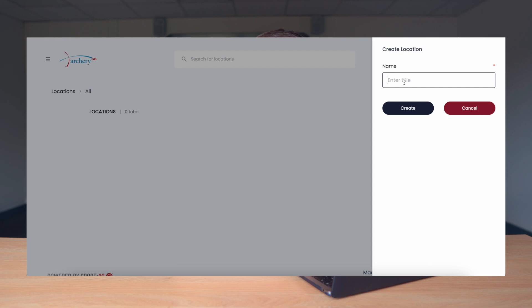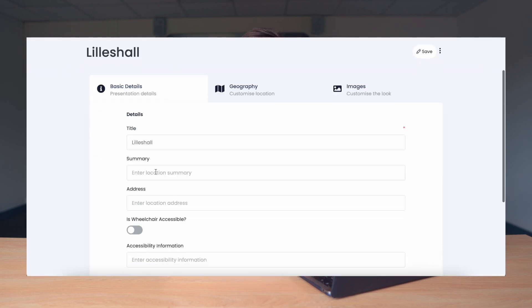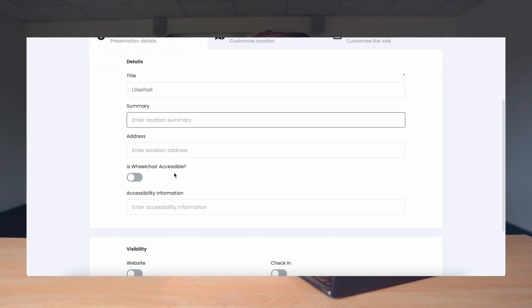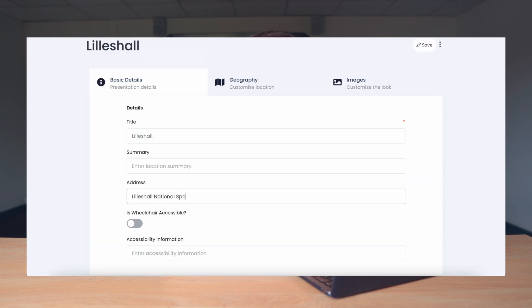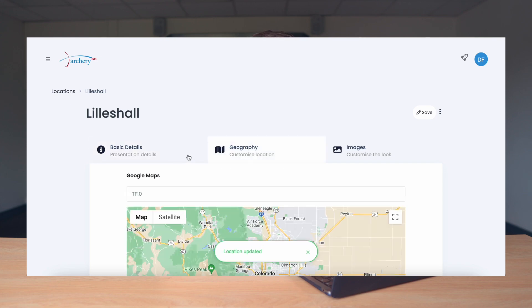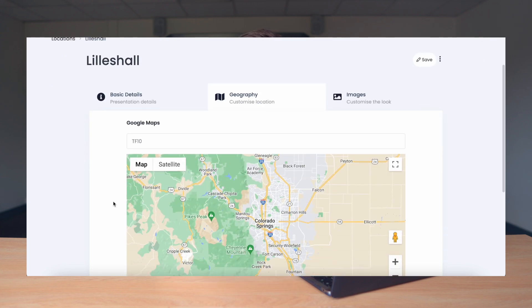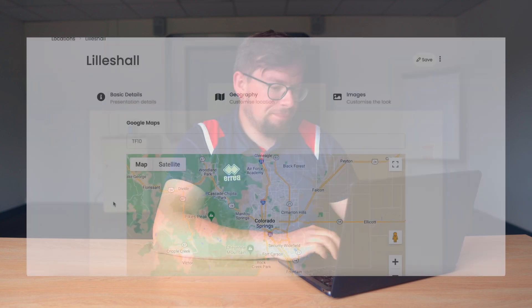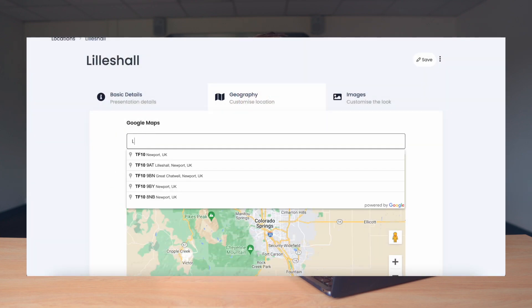In this case we're just going to call this Lillishaw. Next we need to add all the basic details of this location, which includes the address, the summary, if it is wheelchair accessible and any additional information regarding accessibility. Next we're going to the Geography tab and this is where we pinpoint exactly on the map where the venue is and where the event will be happening, as this will be the map that people might use to find where the event is. So we need to place on Google Maps where the event is happening and press Save.